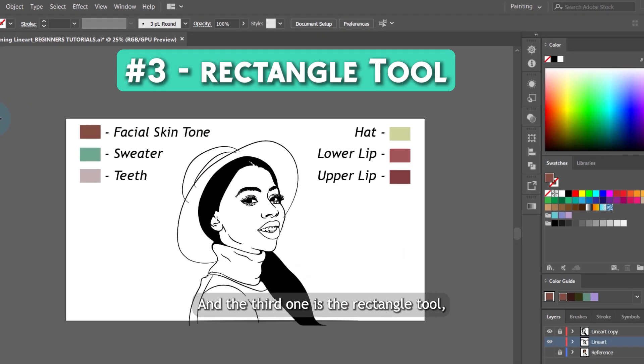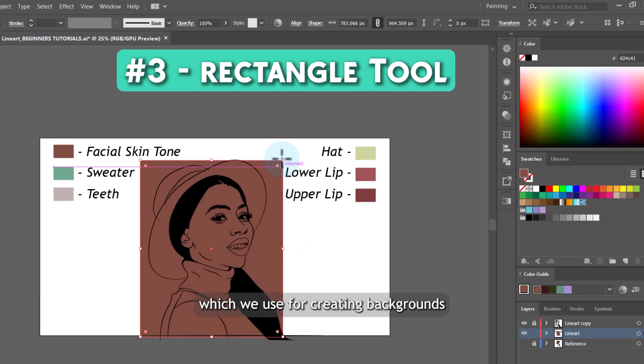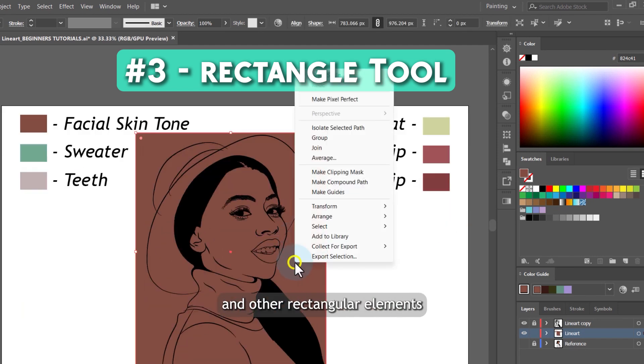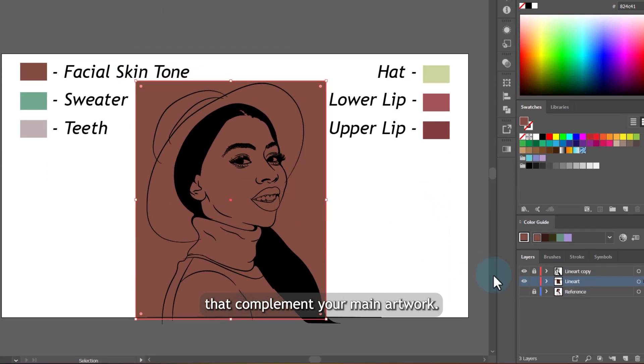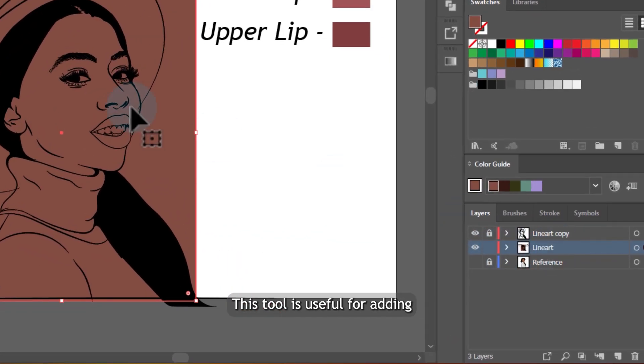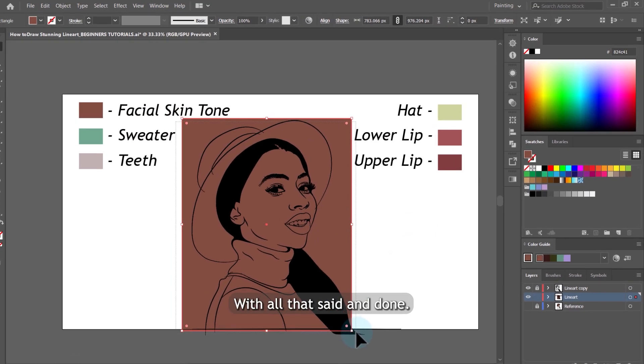And the third one is the rectangle tool, which we use for creating backgrounds and other rectangular elements that complement your main artwork. This tool is useful for adding structured shapes and color blocks.